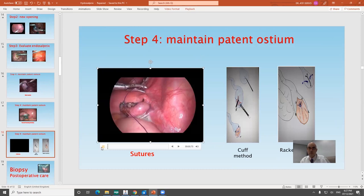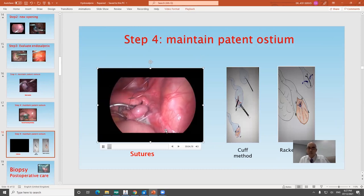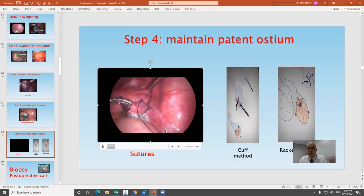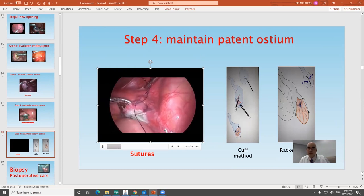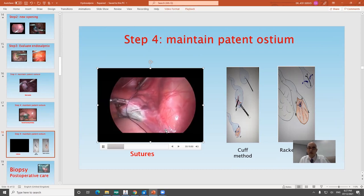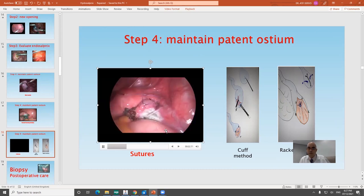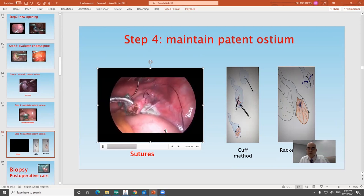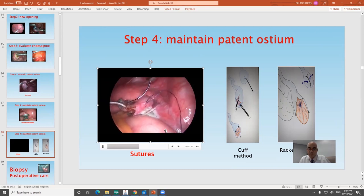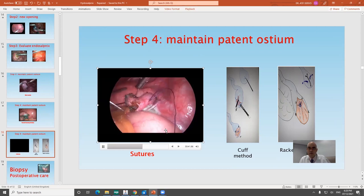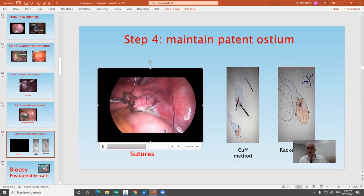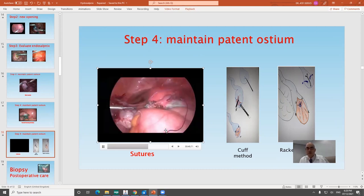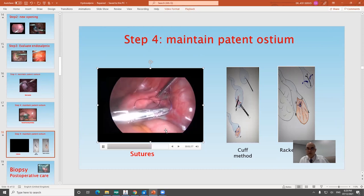You can also use suturing, which is more delicate and important for preserving a functioning distal tubal ostium while avoiding electrosurgery injury. You take stitches to fix the edges of the new ostium to the wall of the fallopian tube using 4-0 or 5-0 delayed absorbable sutures, suitable for the distal end. Prevention of reclosure is one of the main targets of surgery for distal tubal occlusion.